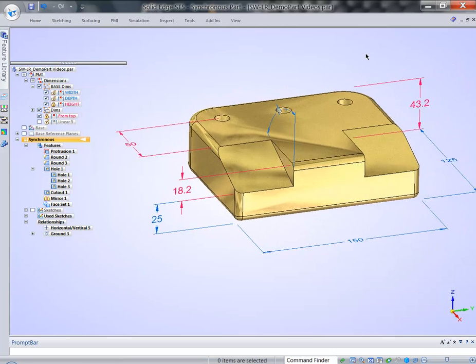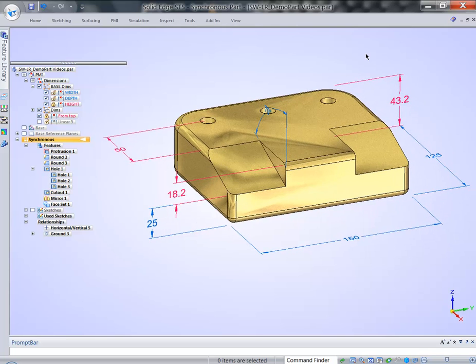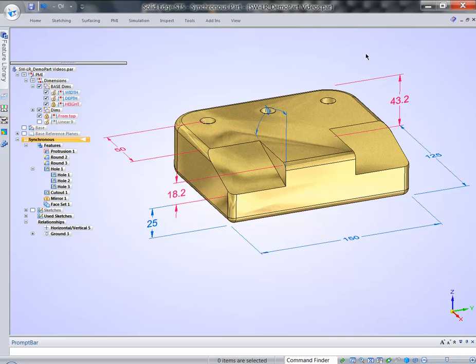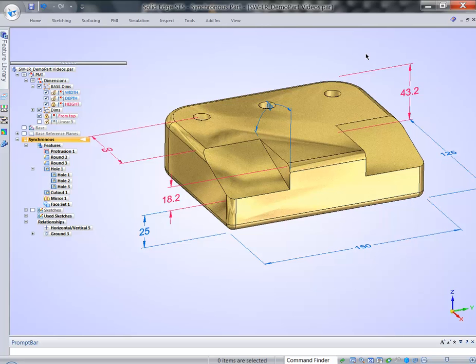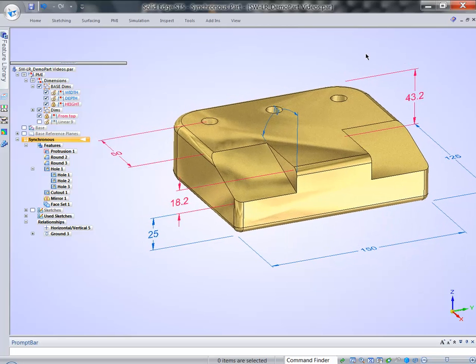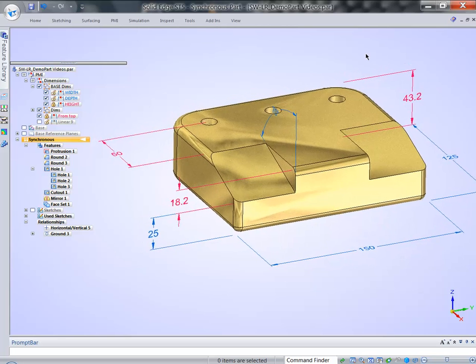So this is very convenient, very efficient way of dealing with geometry. You can visually interrogate the model, you can visually see what's going on, what prevents you from changing or what faces you're editing. And finally, you can interactively remove some faces or relax some dimensions to make this change happen.